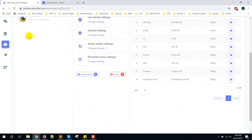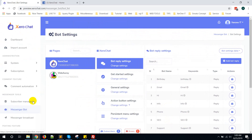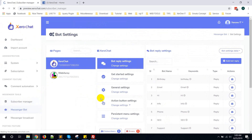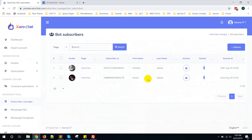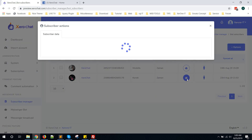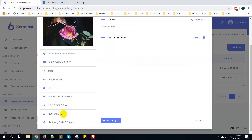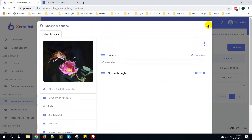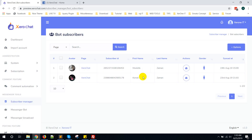Now come here and go to Subscriber Manager. Here is my account — here is the user account or subscriber account. Click here and you can see all the details: phone number, email address, and birth date. So in this way you can collect email address, phone number, and birth date of any user or subscriber.